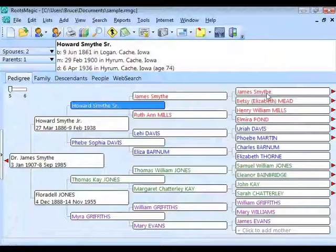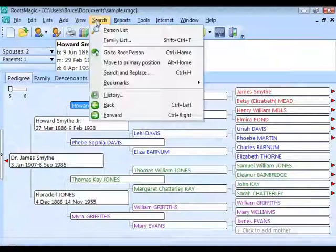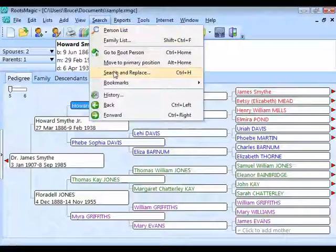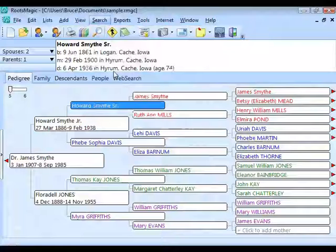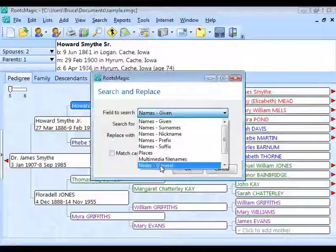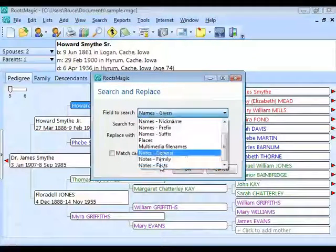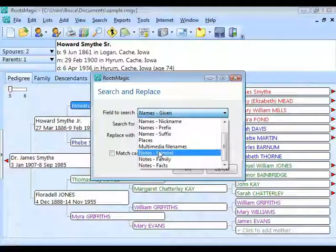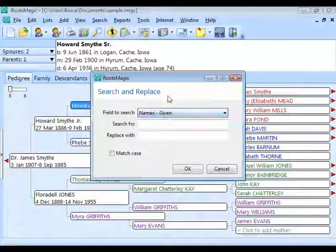Be careful with this feature — it can come back to bite you if you're not careful. Make a backup before using it. Search and Replace also works within notes, so you can search and replace text across all your note fields at once.